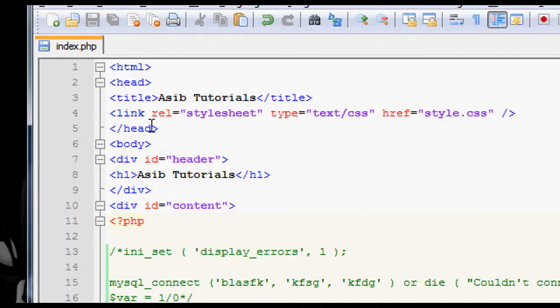So, last tutorial if you remember, when we gave the mysql_connect function something like an incorrect username or something, it threw a warning, which is basically a type of error.